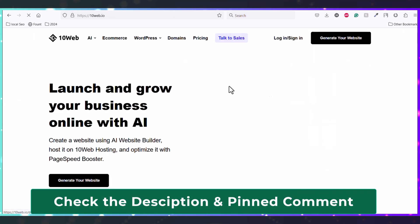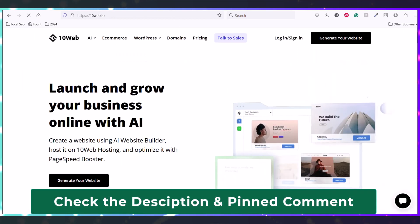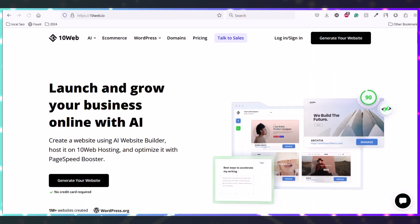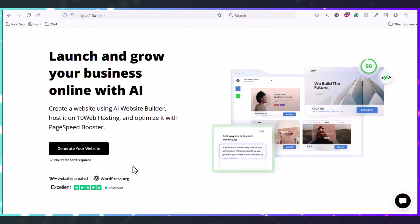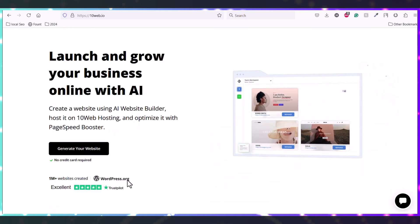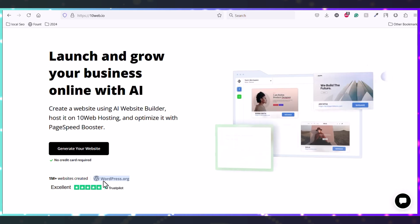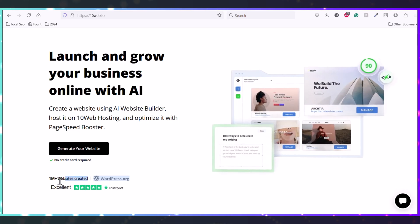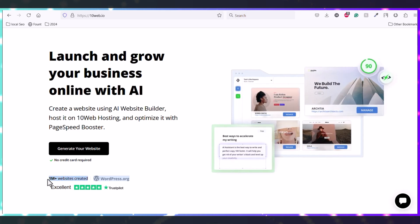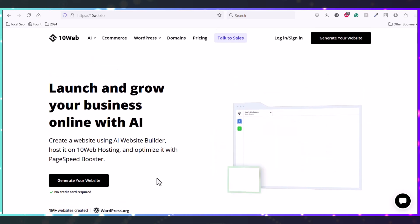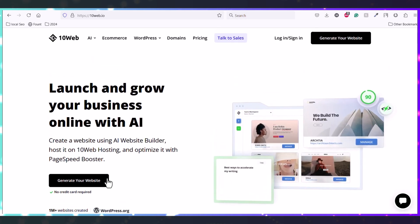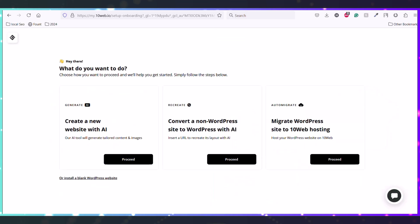Then you will redirect to this 10Web AI Builder page. With this service we will clone our website, and this is also recommended by WordPress.org. Click on generate your website.